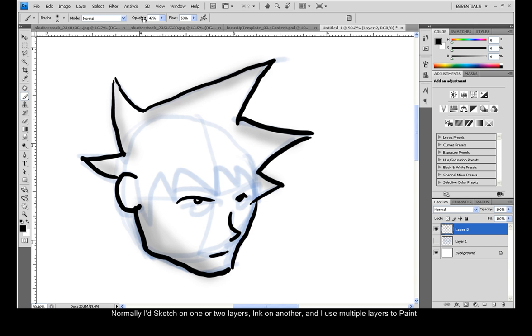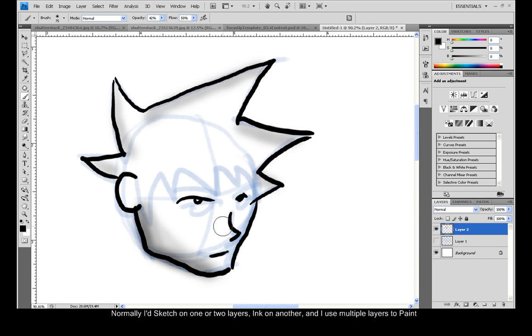Sometimes you want to increase the opacity depending upon the effect you want, but for the most part you want to work with it kind of down.